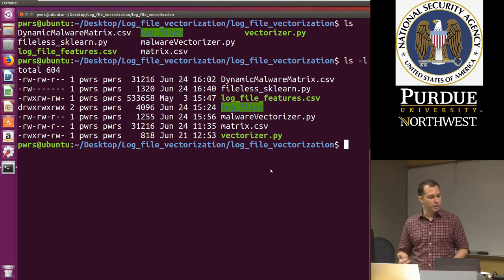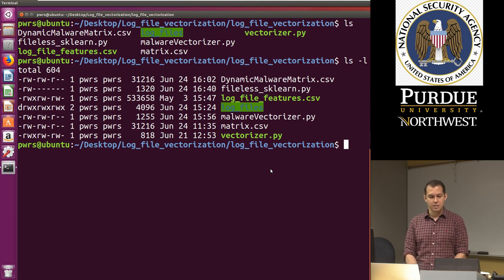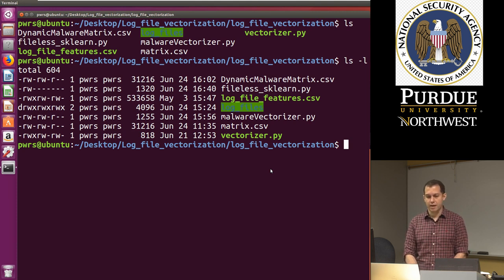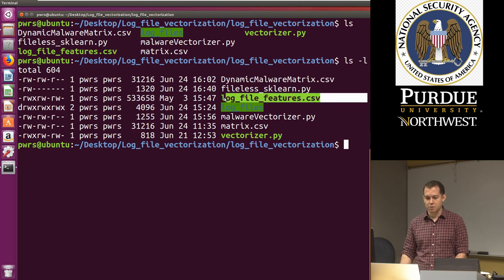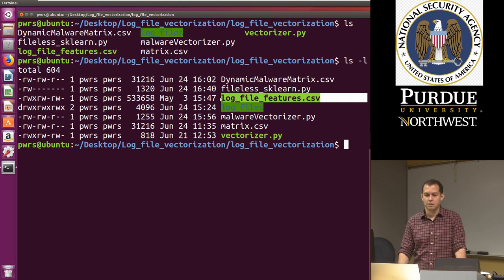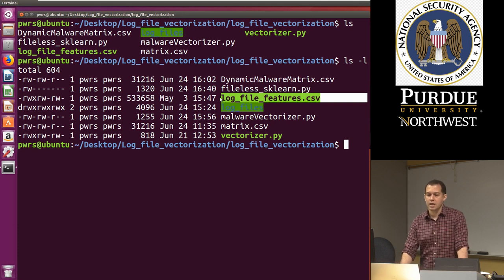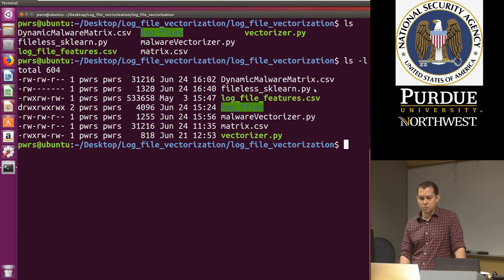If you're following along with our lab handout, you will have as your input a file that has the extracted feature vectors already, log file features.csv. And you will also have some starter code.